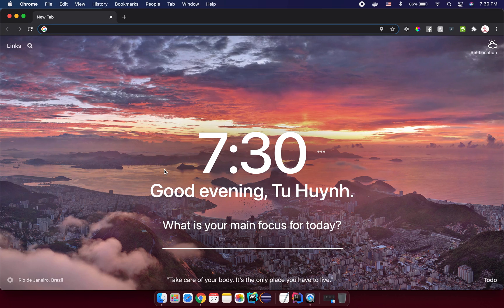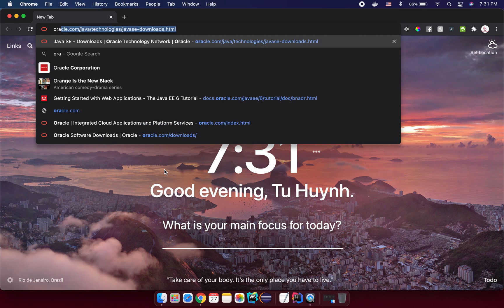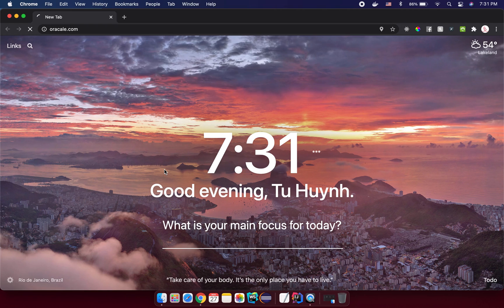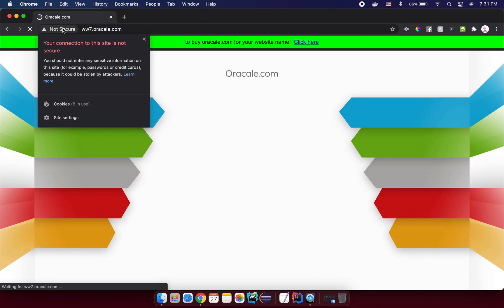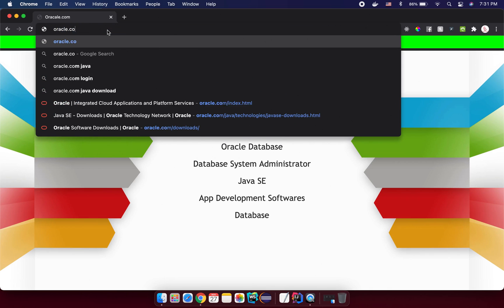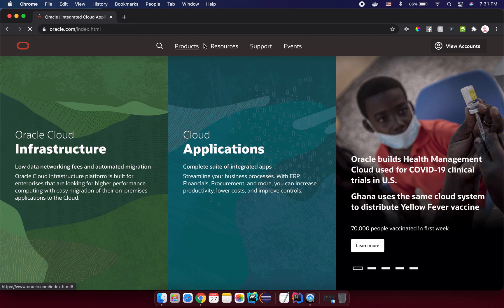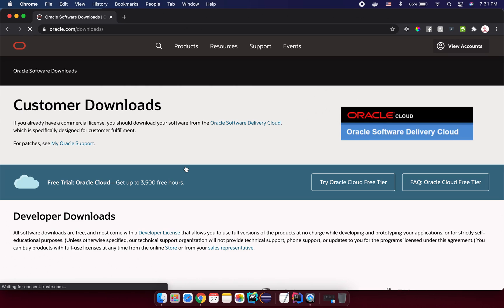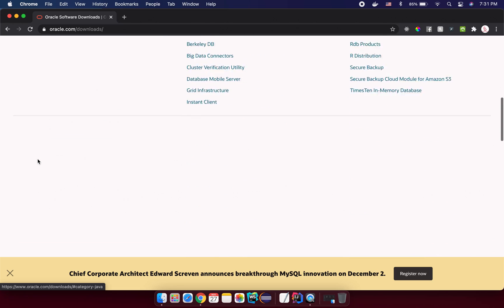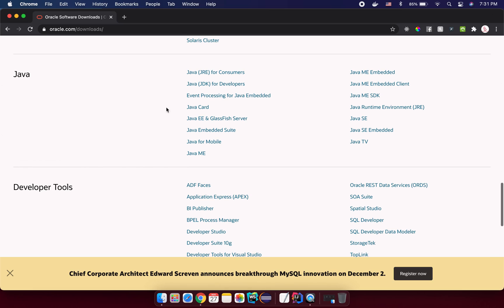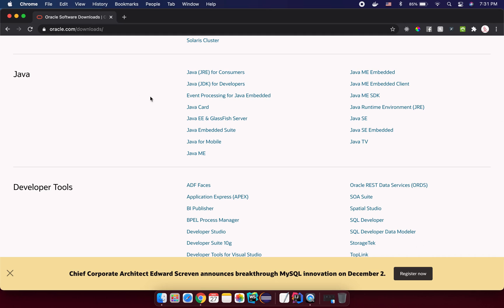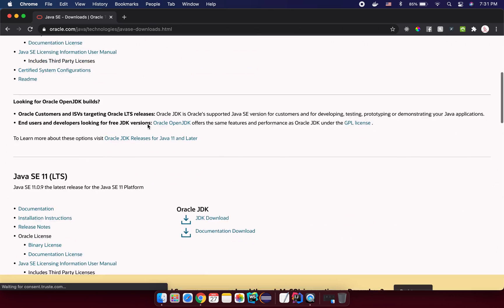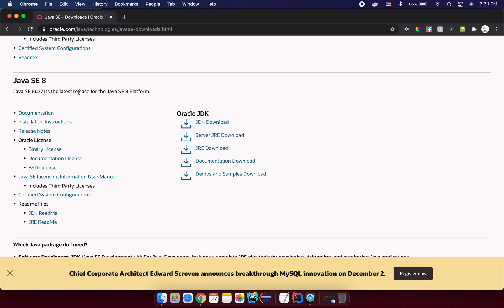So the first step, you need to install your Java environment. To do that, you go to oracle.com. You will see under the resource, you click for software download and you will find something Java here. Try to scroll down and you will see Java JDK. That means Java Development Toolkit for developers. So you click here and you scroll down. Try to download the JDK for Java 8. You click Java Standard Edition 8 here.